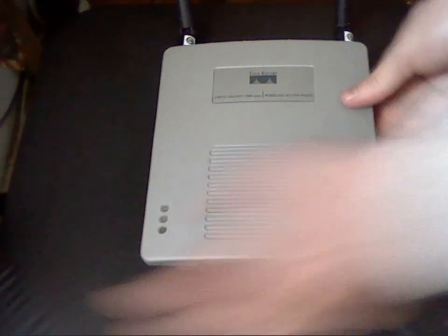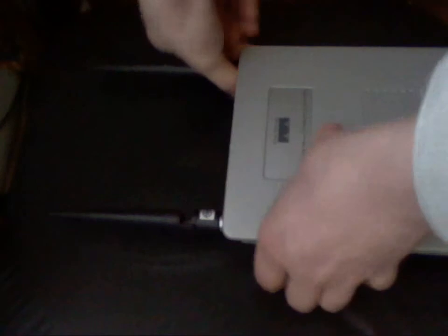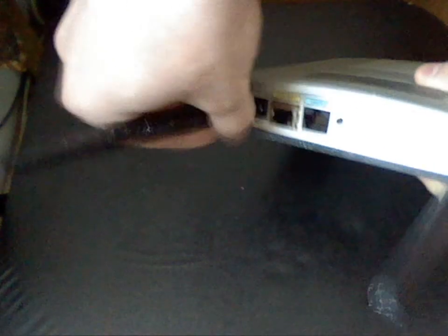It has two removable antennas. Here, remove them like that.